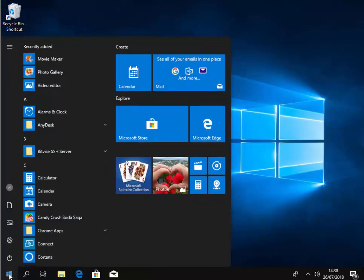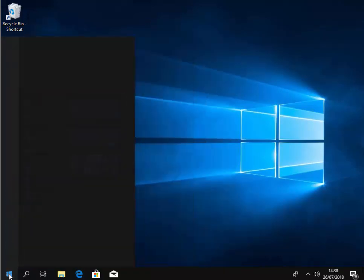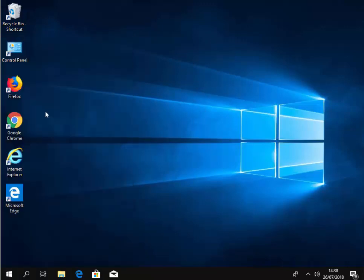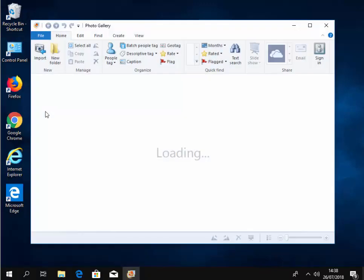So I'm just going to try the same with photo gallery. So I left click the start button. I'm just going to type photo. And there we go. It comes up here, photo gallery. I'm going to left click this once now.